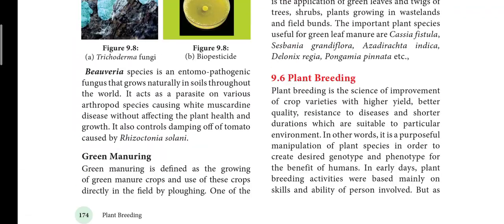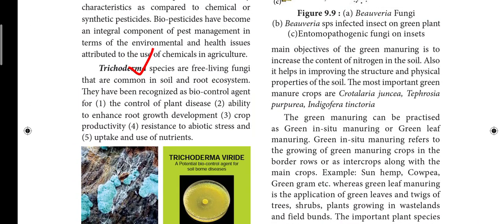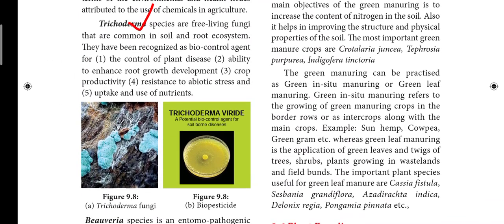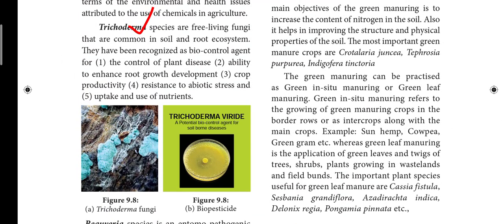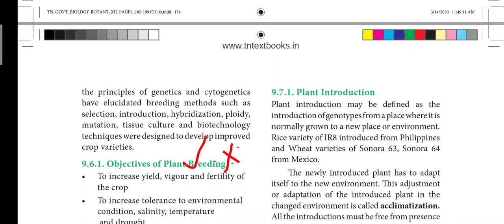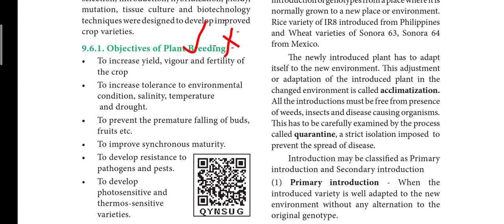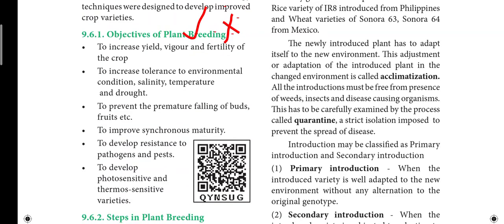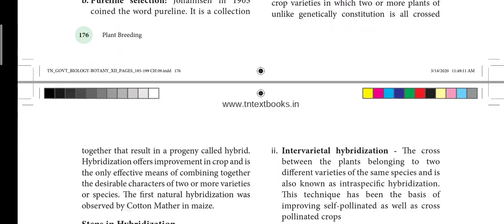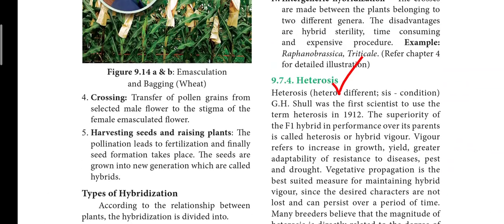Page number 174: Trichoderma — 4 to 5 points. How is Trichoderma recognized as a biocontrol agent? Next, important questions of the chapter: Objectives of plant breeding — 3 more questions on objectives of plant breeding. Also, the R-point. Next: Heterosis — types.